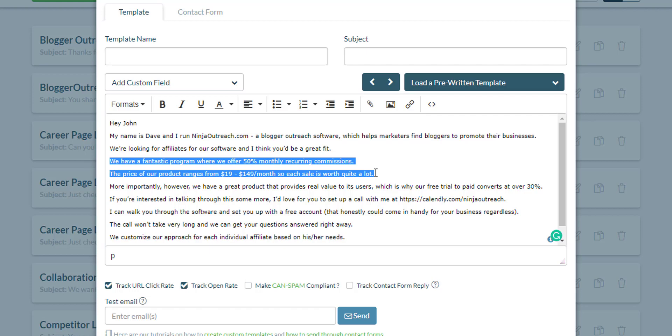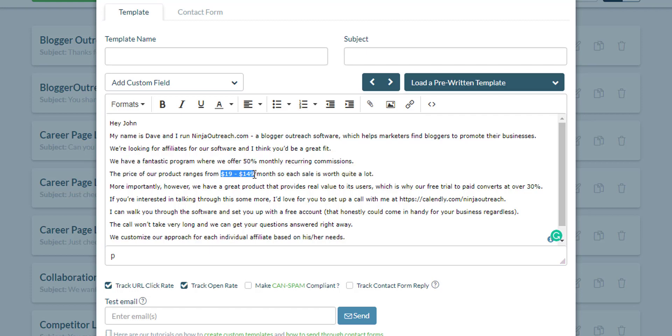Really, that's where it boils down to. If your email answers that question, what's in it for them, then you have a higher chance of getting a reply depending on how tempting your offer is. In here, we're offering 50% monthly recurring commission to people who are willing to promote our product. And I included the price of the product that we're selling.